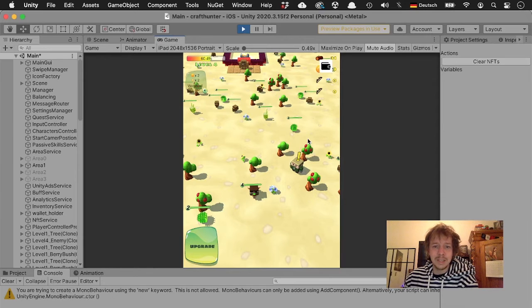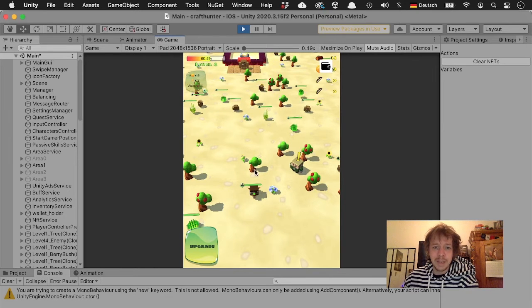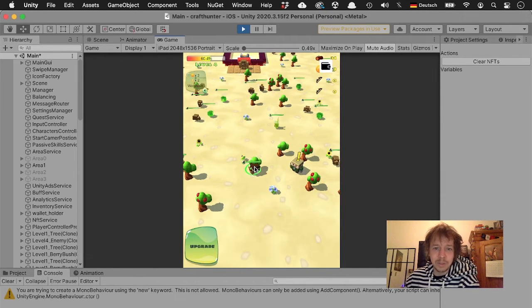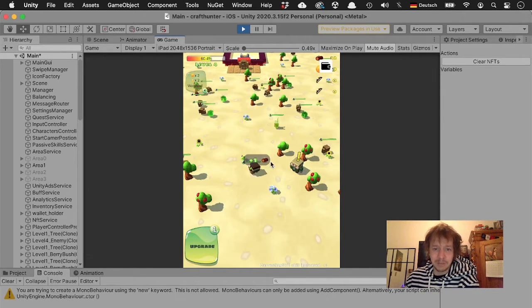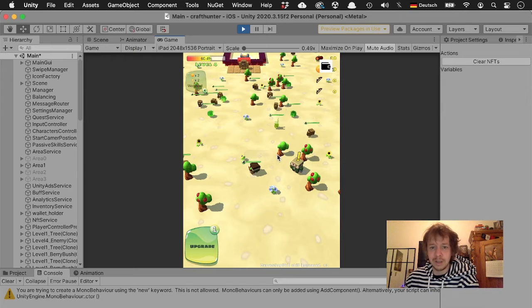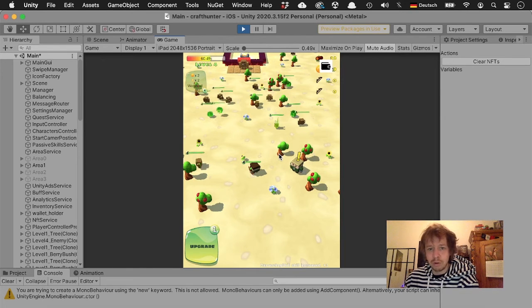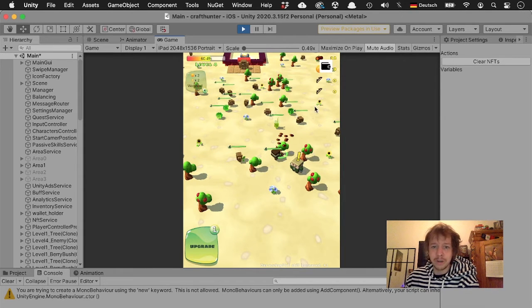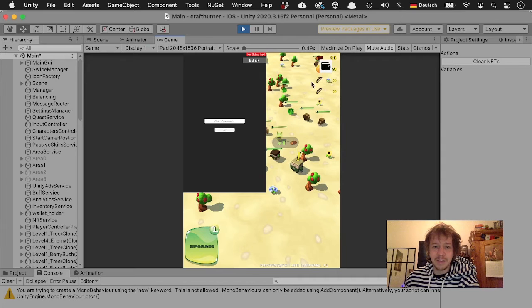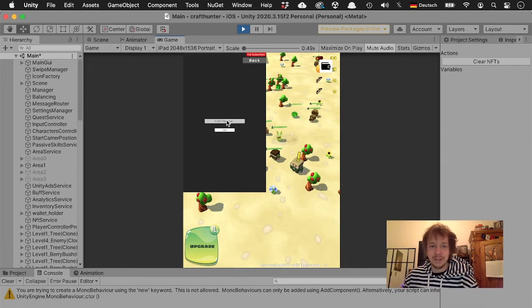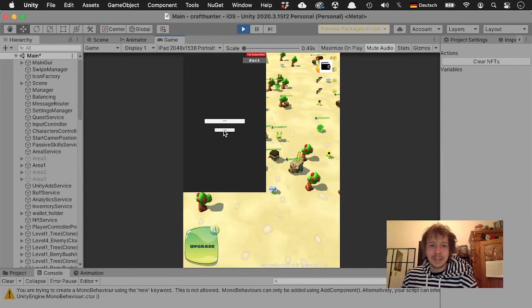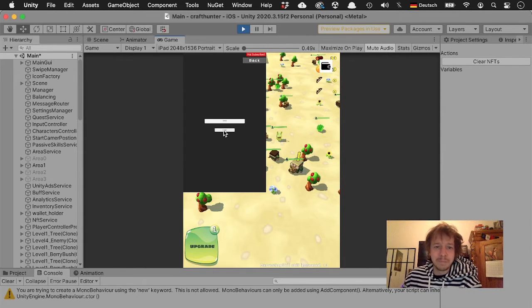So this is the game we have, and as you can see when I chop these trees it takes very long, it's like chop chop chop. But now if I have one of these NFTs in my wallet, one of these beavers, then this will become super fast because I have a beaver so of course I can chop trees faster.